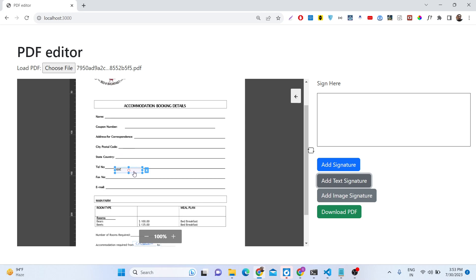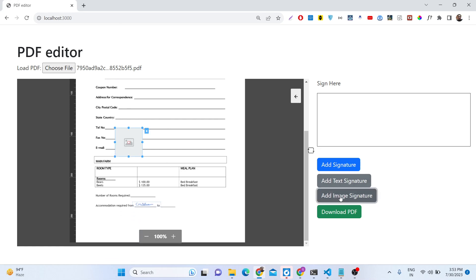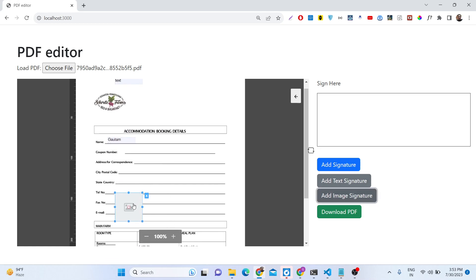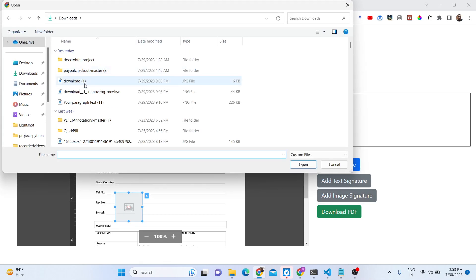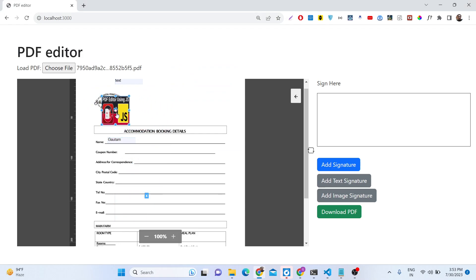As you can see, this is a form in the PDF document — we can fill out this form. I can enter my name. Similarly we can add some more text signatures. We can even add an image signature as well — we can upload an image here using Choose File.